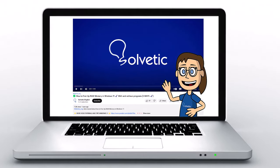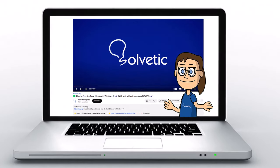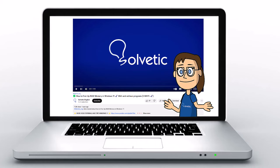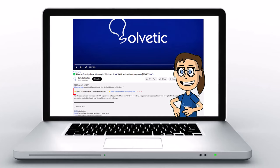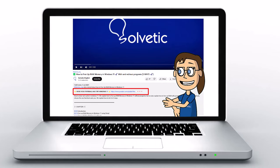Welcome to Solvetic, your channel to always learn technology easily. Below in the description, you will find useful links we used in this video.